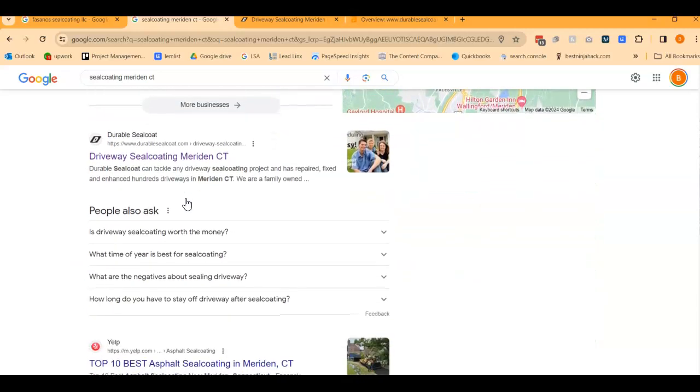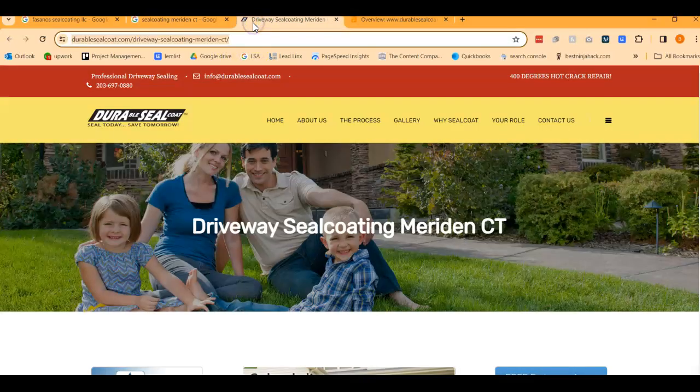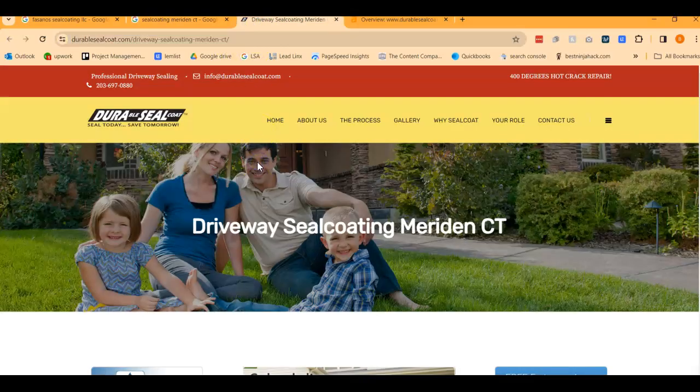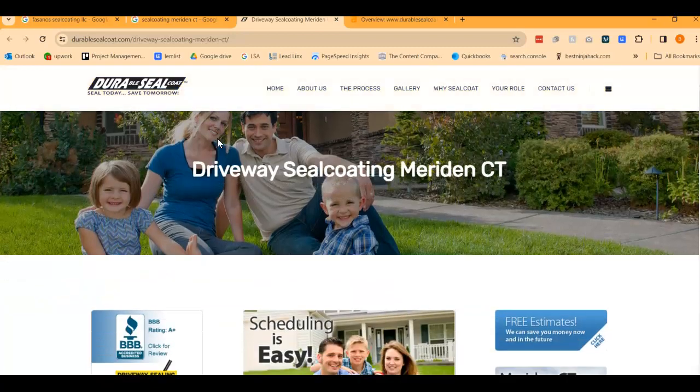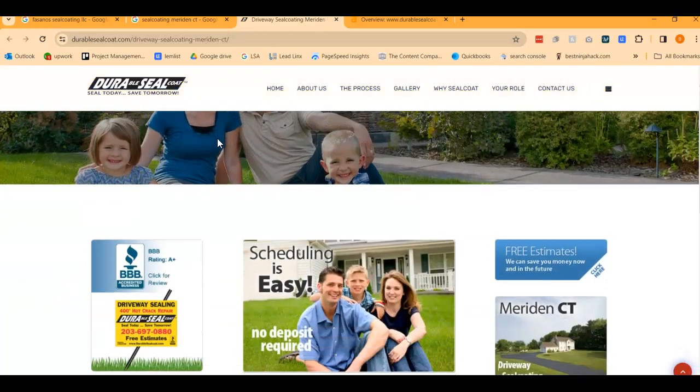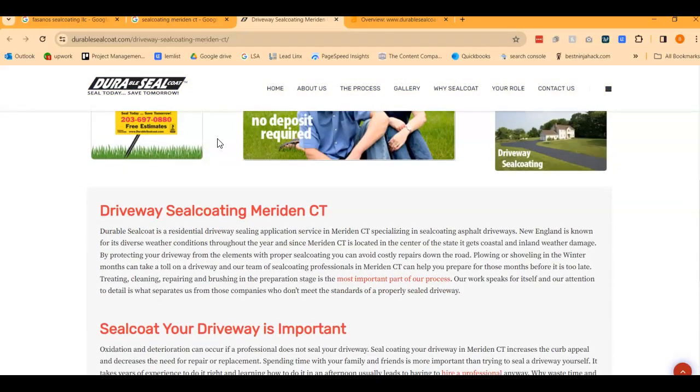The websites listed below here, these are called the Organics. Same thing, you'll want to be in the top three. The first one here, Durable Seal Coat, let's take a look at their site. So this isn't their homepage. They actually have a page for seal coating in Meriden CT. Makes sense that that's what's ranking.